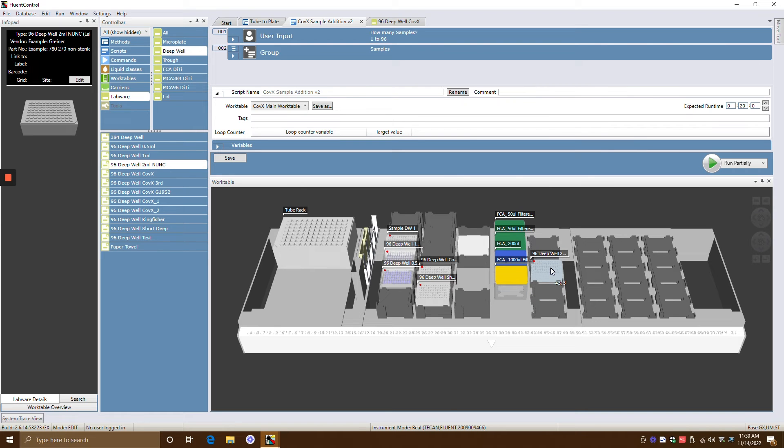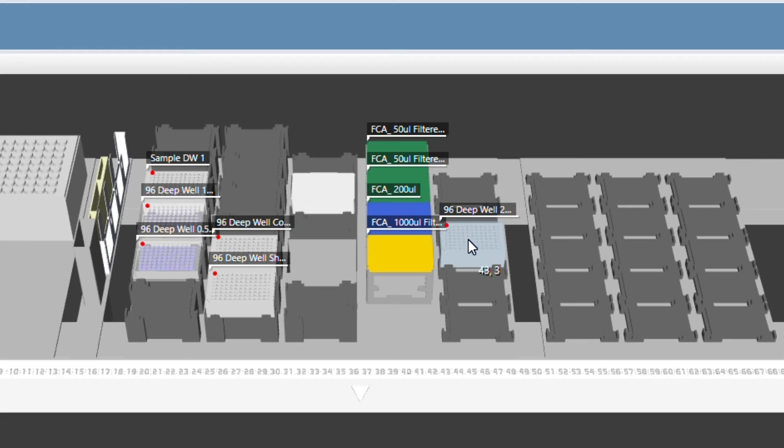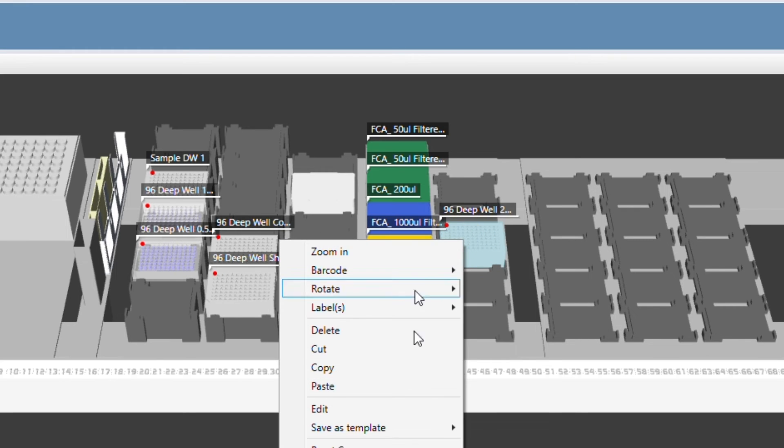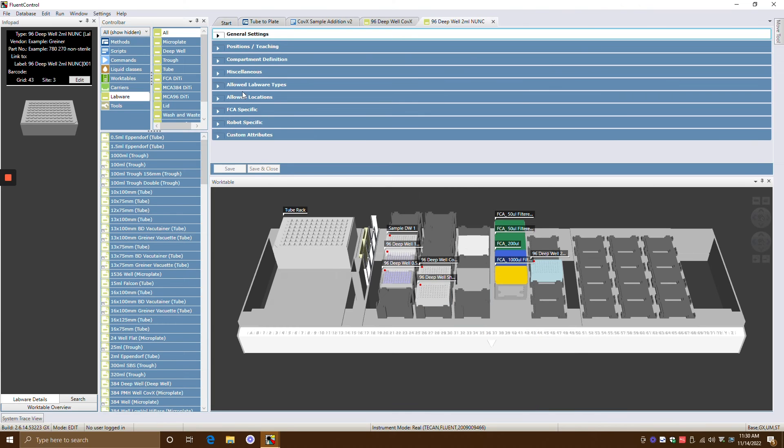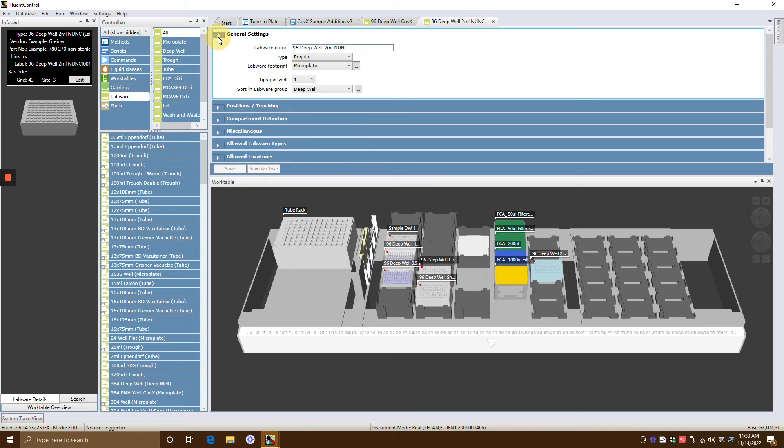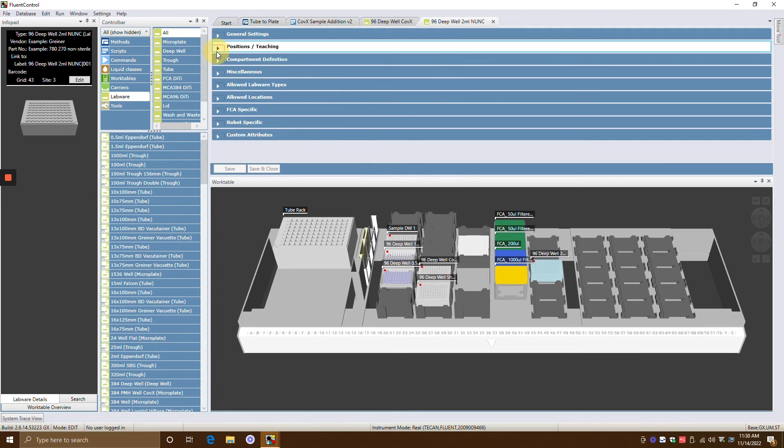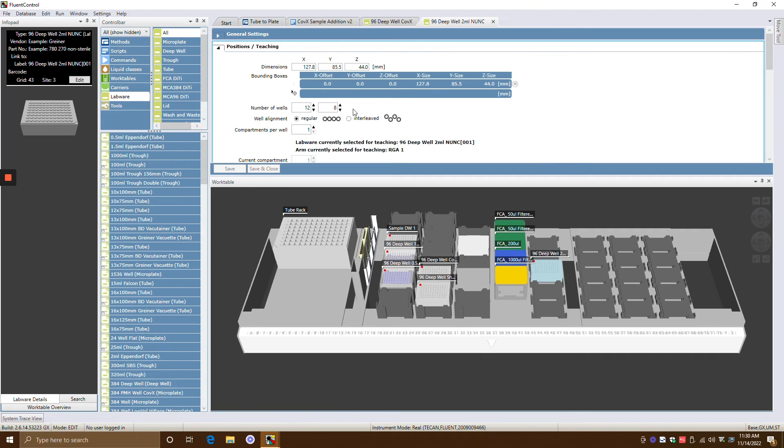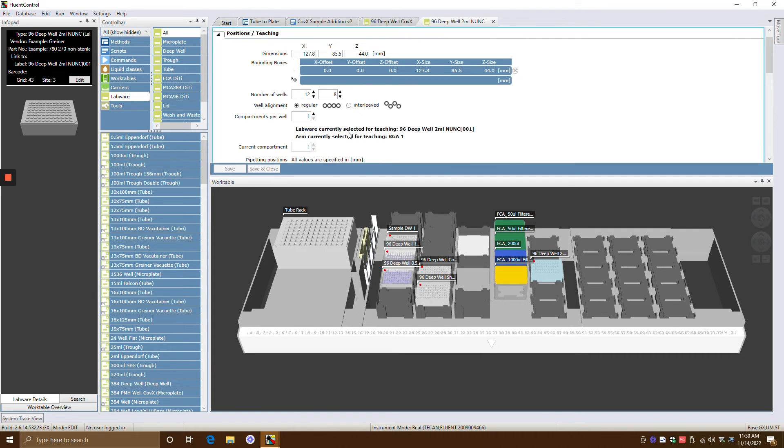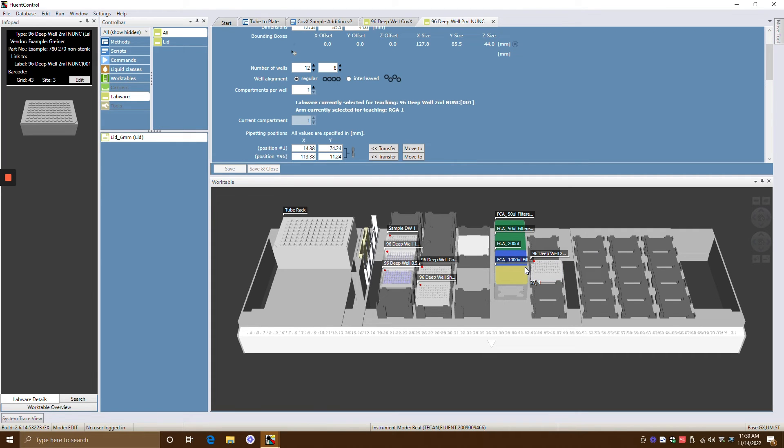And then if you wanted to edit the specific labware, if you wanted to change the name, you could just right click on that and click edit. And then you can do your general settings where you can name it whatever you want. You can do the positionings and position it however you want.